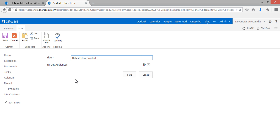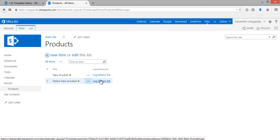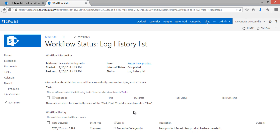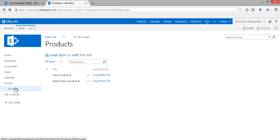Let's create another new item — 'Test New Product' — and click Save. This time the workflow should start when the new item is added. Since we changed the settings and a workflow history list was created, the workflow now completes successfully.